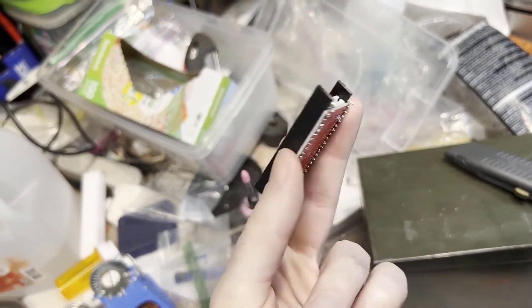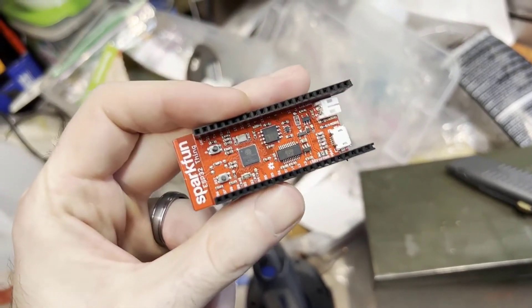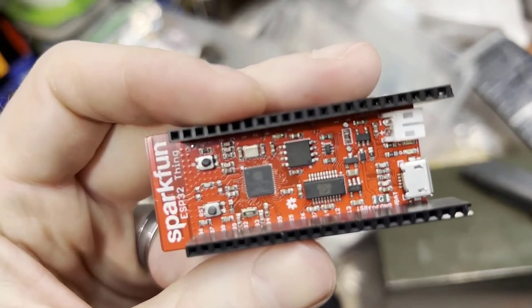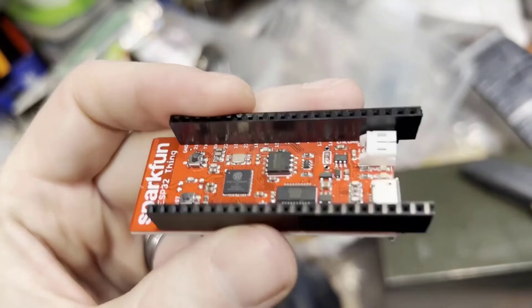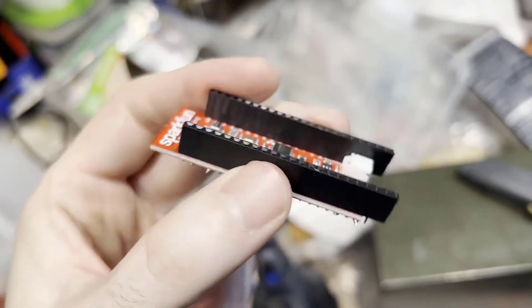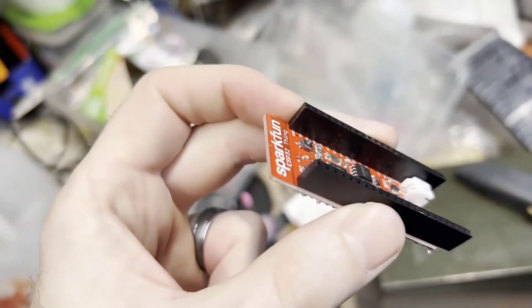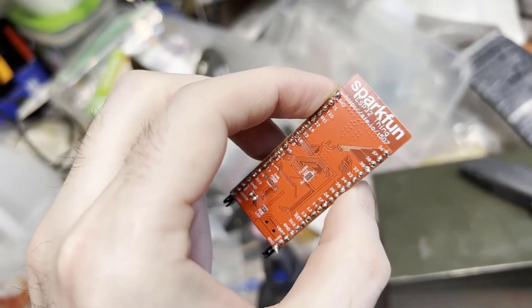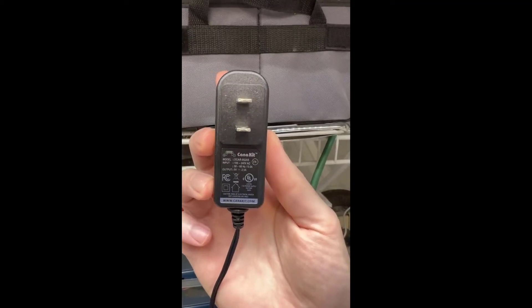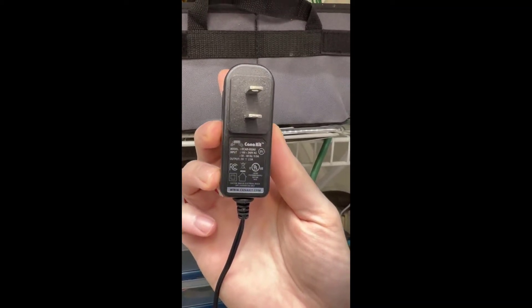Once you're done soldering, it should look something like this, and you have a fully functional ESP32 board. The headers are soldered on so we can easily put in jumper cables to rapidly prototype and set up this project.